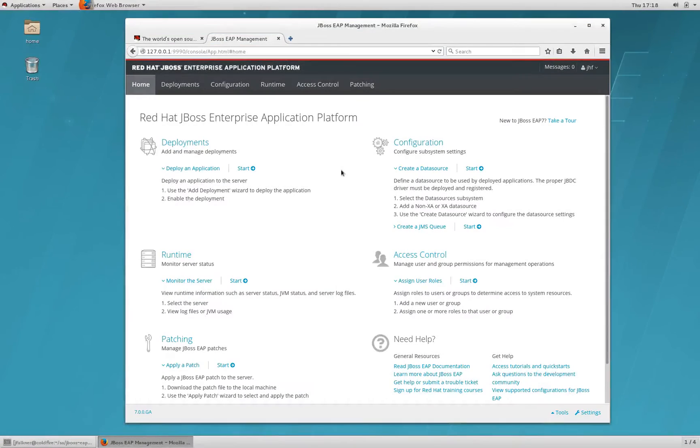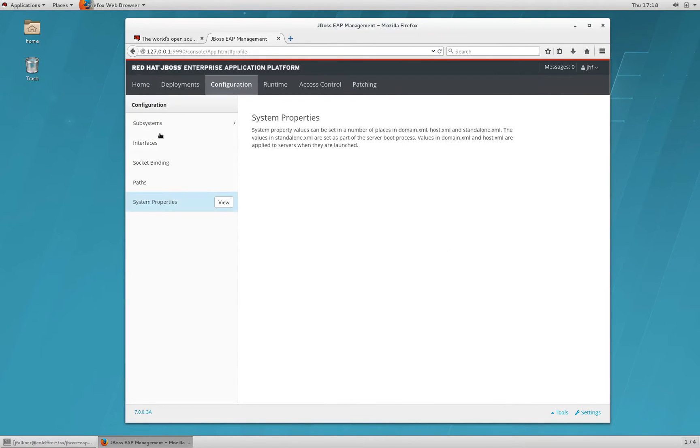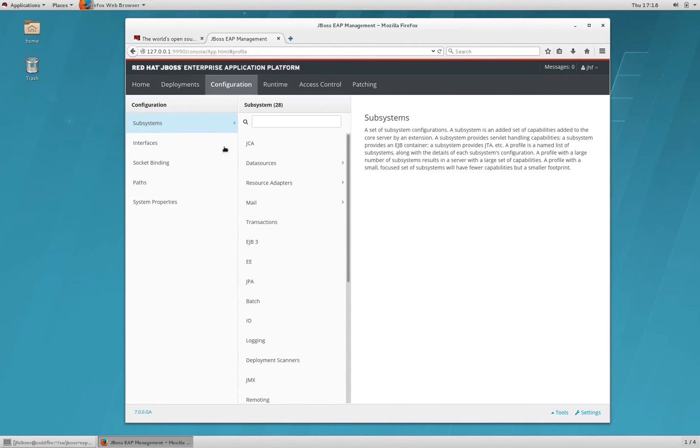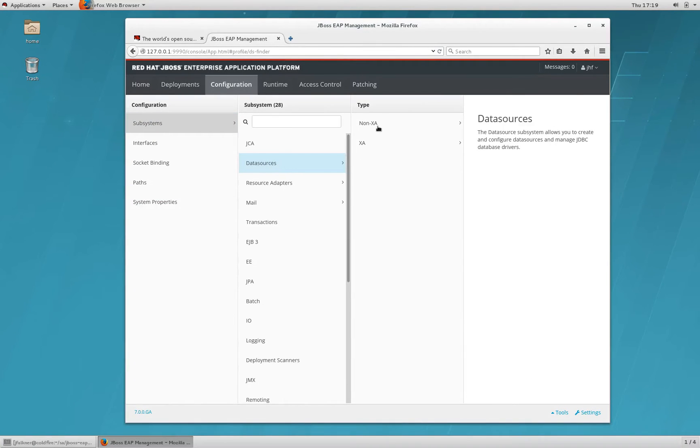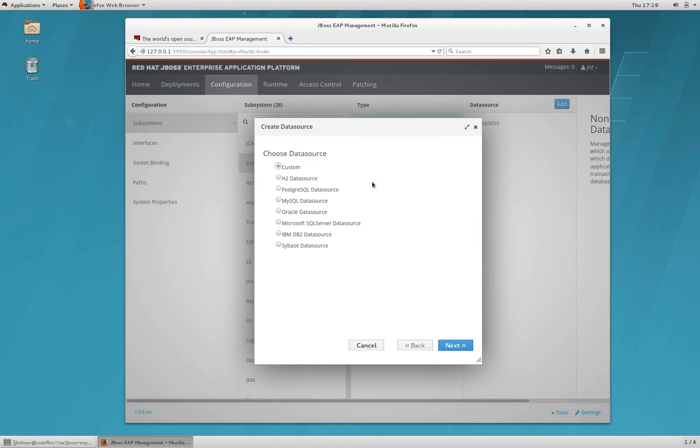The Management Console's homepage includes several sections with common administrative tasks. We're going to create a data source, so we'll read the instructions and click Start. We'll drill into Subsystems, Data Sources, Non-XA. We can see the example already created, and we're going to add a new one. Click Add.